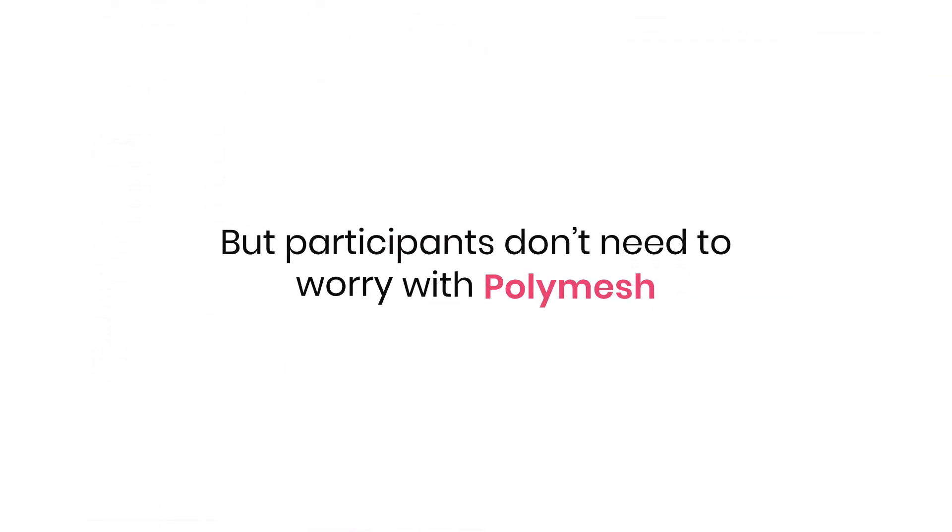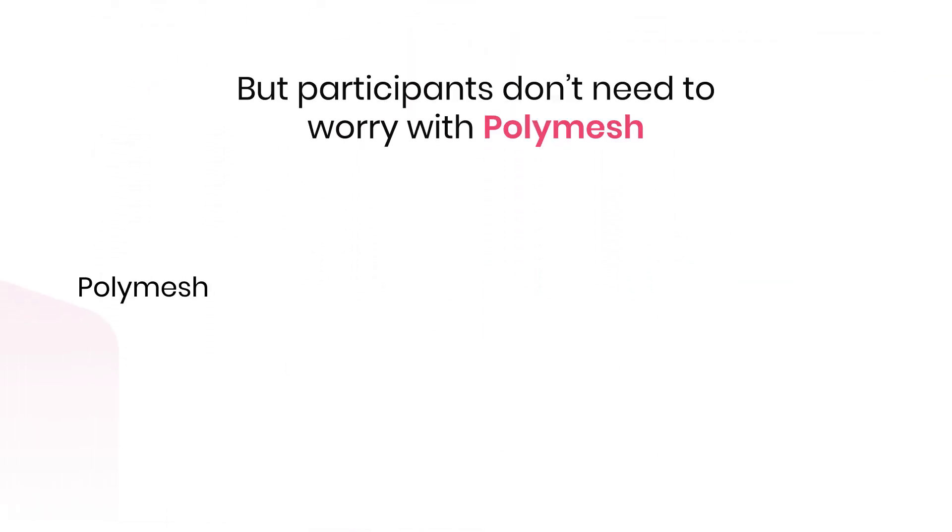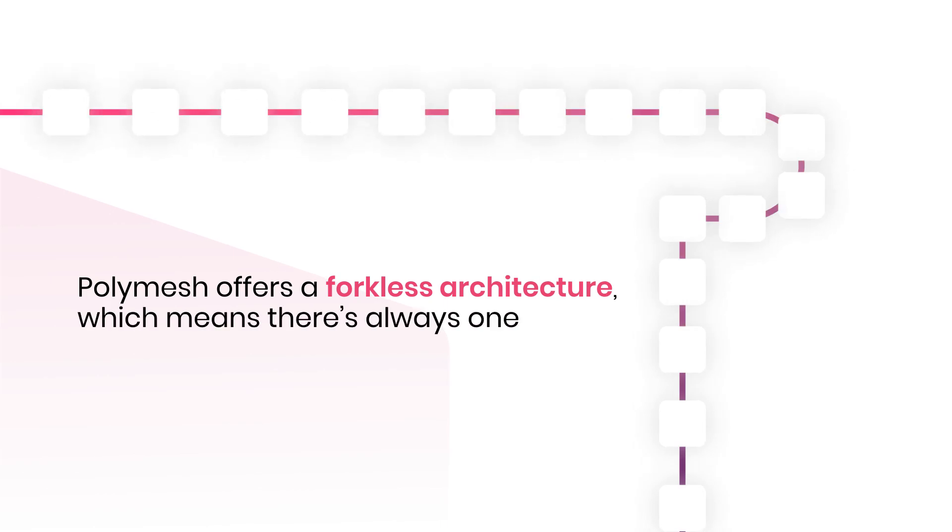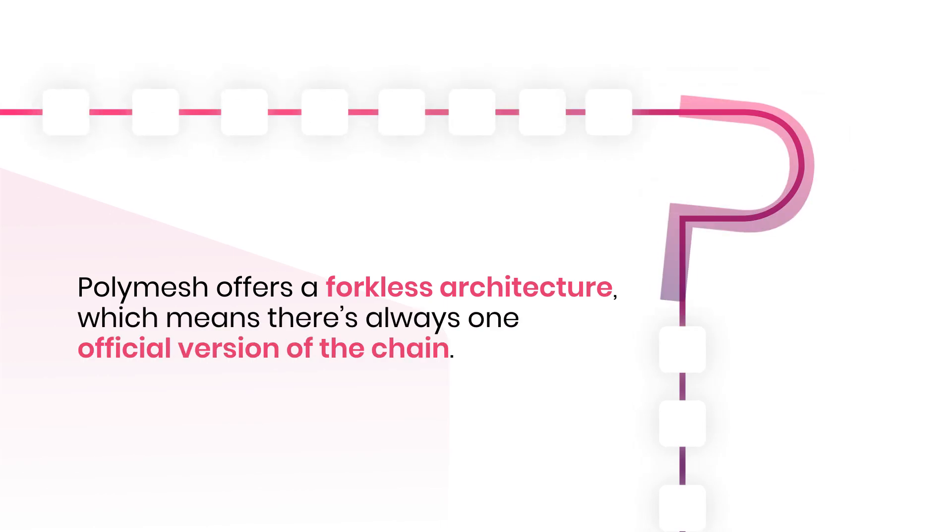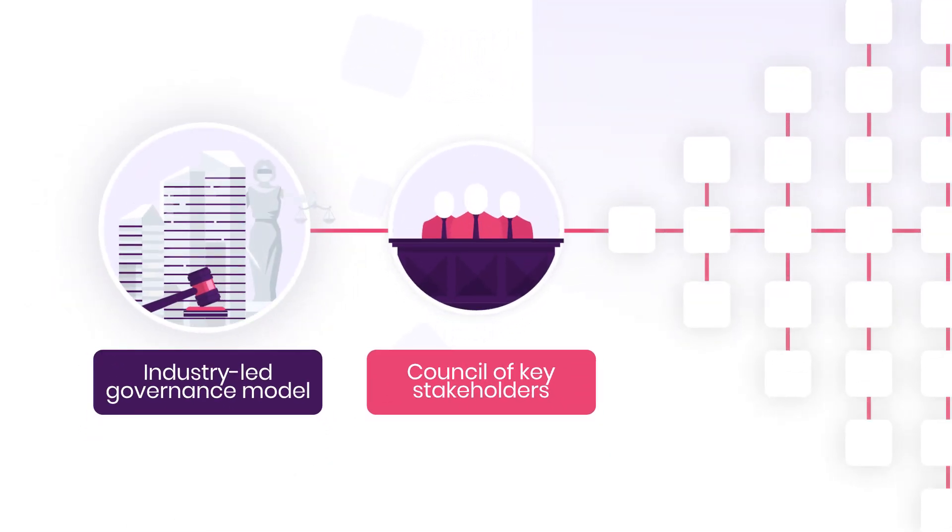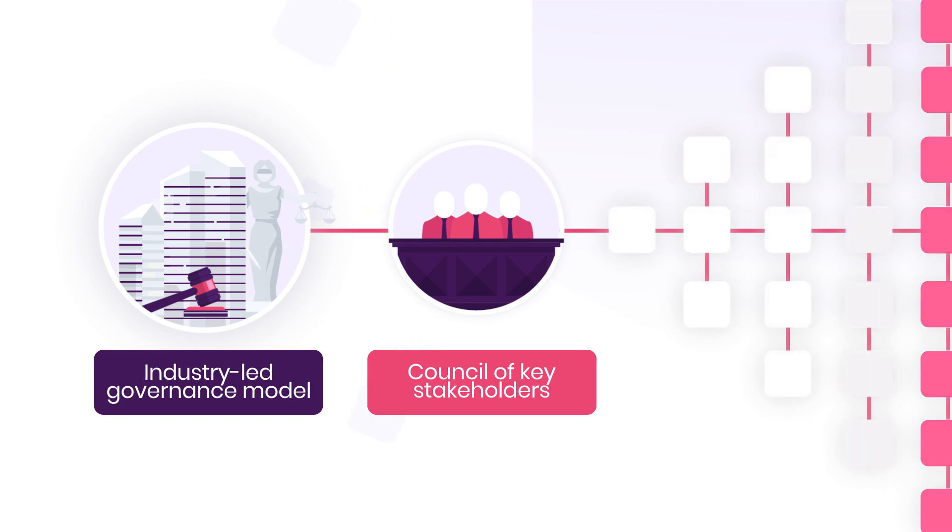But participants don't need to worry with Polymesh, because Polymesh offers a forkless architecture, which means there's always one official version of the chain. Should questions or disagreements arise, Polymesh relies on an industry-led governance model featuring a council of key stakeholders that help steer the chain past potential issues.